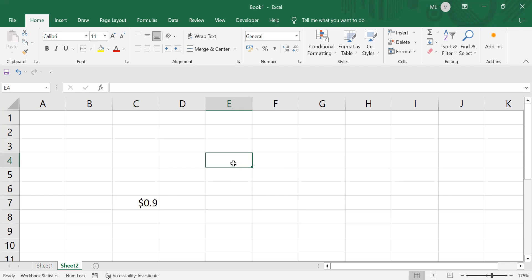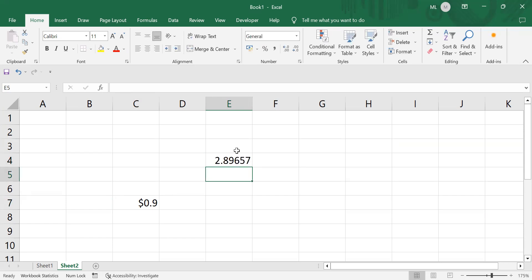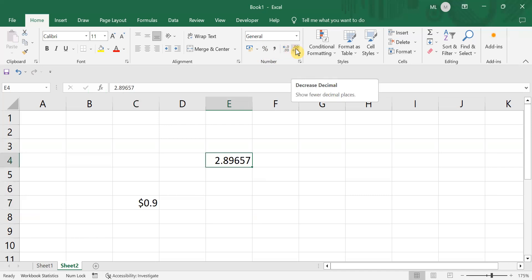Now I'm entering a decimal number: 2.89657. Imagine this is my decimal. If you want to format this and you don't want so many digits after the decimal, you just tap on the Decrease Decimal option and it will automatically decrease your number. If I tap it a couple of times, the decimal places get reduced.